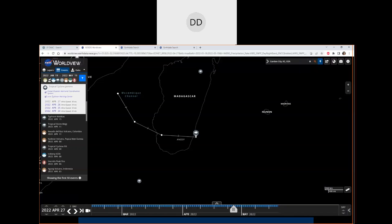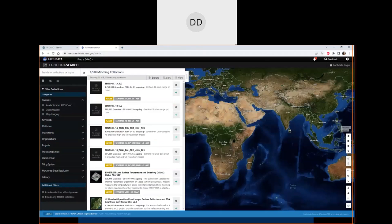Now we move to Earth Data Search at search.earthdata.nasa.gov. You must log in with your free Earth Data Login account. First-time users can filter collections to show only data available from the AWS cloud, data from the LPDAC, or filter by keywords, platforms, and instruments. To demonstrate, we search for 'surface reflectance', which returns 1,006 matching collections. Then we zoom to Garden City, Kansas, set a temporal range of January 1, 2021 to today, and click Apply, filtering down to 566 collections.